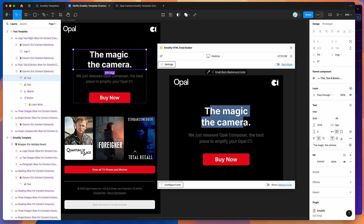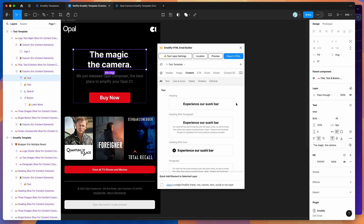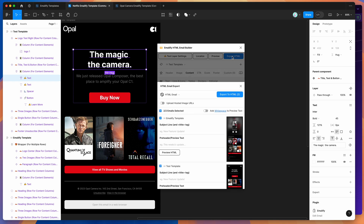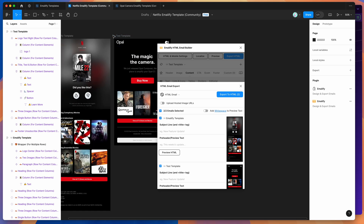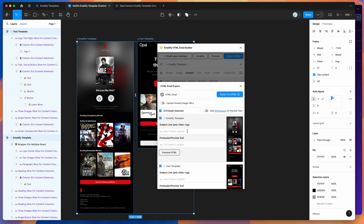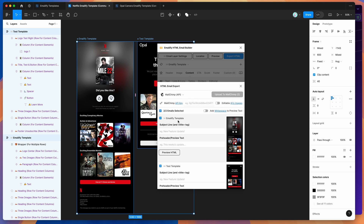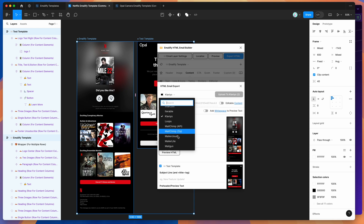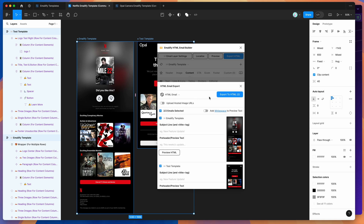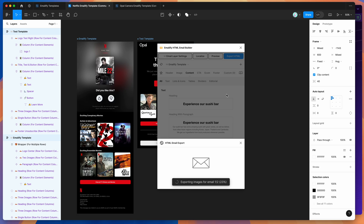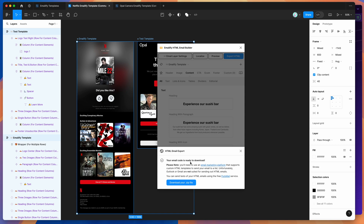Once you're happy with the email design and you've checked it in the preview, you can export it to production-ready HTML by clicking the 'export HTML' button in the top right. Select the emails you want to export, add your subject line and preview text, and choose a platform integration if needed — like Klaviyo or MailChimp, where you can paste in your API key for automatic upload. Today we're using the simple 'download to your computer' option, and clicking 'export to HTML' automatically exports all the images, generates all the HTML code, and lets you download it as a zip file.